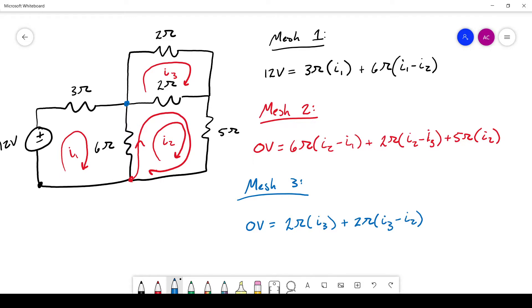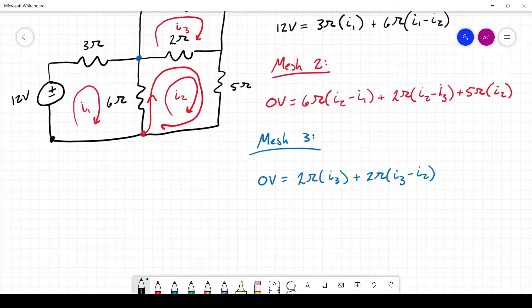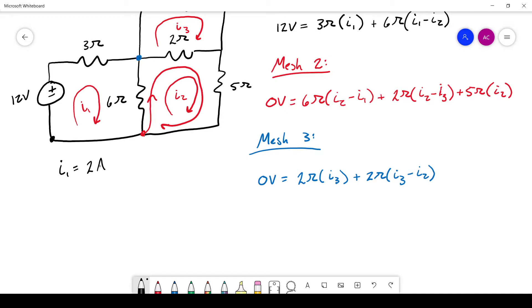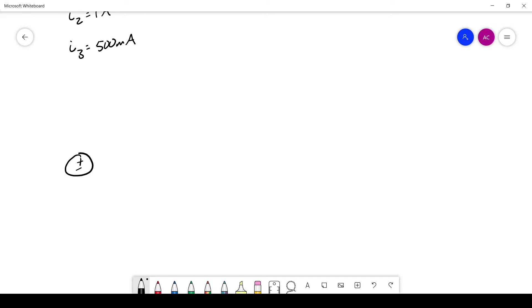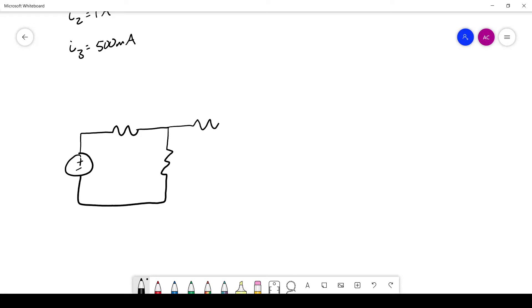We now have three equations and three unknowns, so we can plug these into any linear equation solver to get the correct answers. The solutions are: I1 equals 2 amps, I2 equals 1 amp, and I3 equals 500 milliamps. You can verify these using a calculator or an online linear equation solver. Since the mesh current method is less intuitive, let's spend a bit more time analyzing these results.